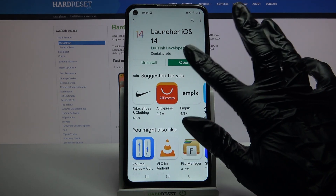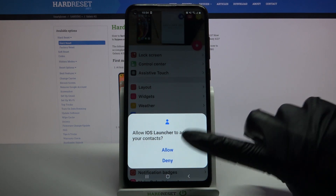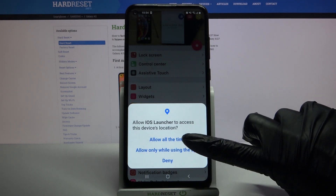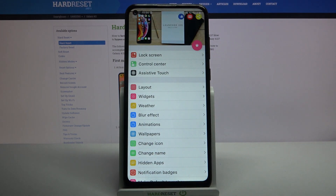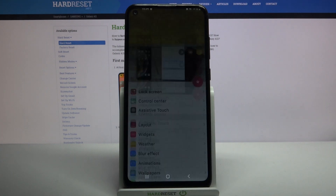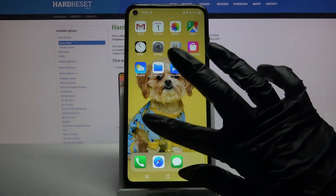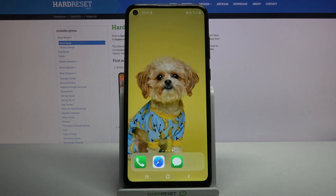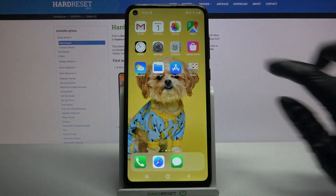Now open it, click allow and tap the home button. Select iOS launcher and tap on always. Then click got it, and now as you can see iOS launcher was applied successfully on my device.